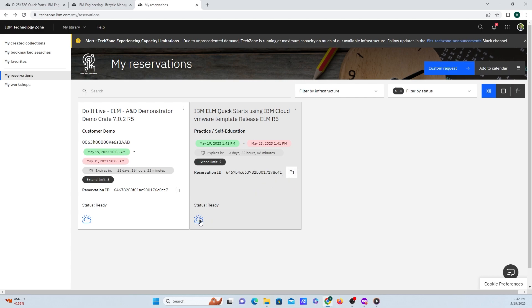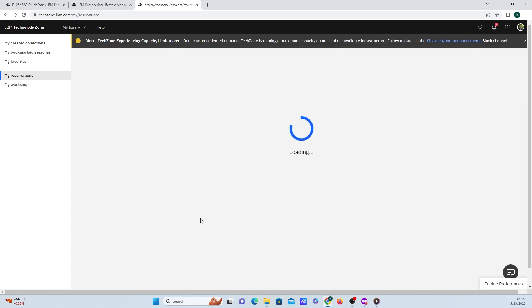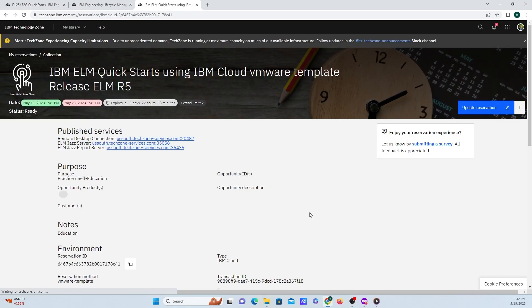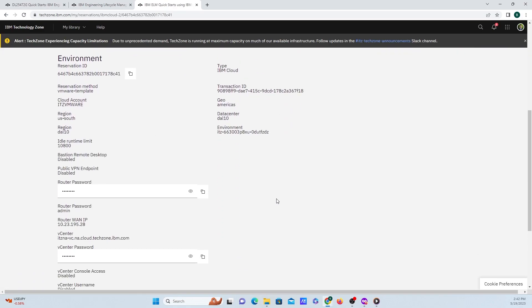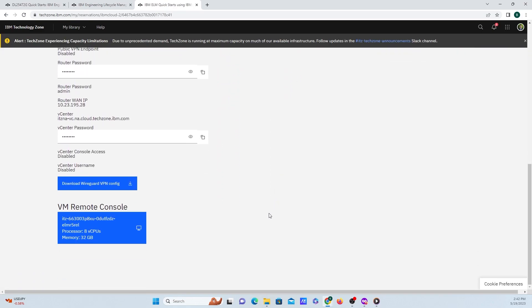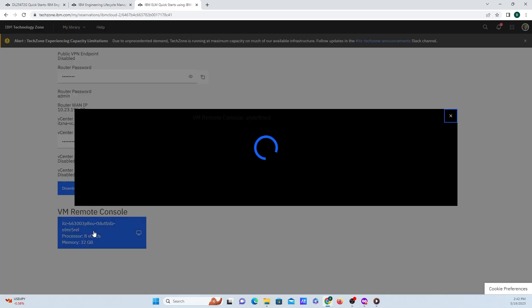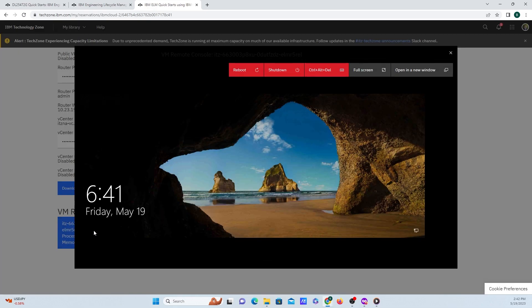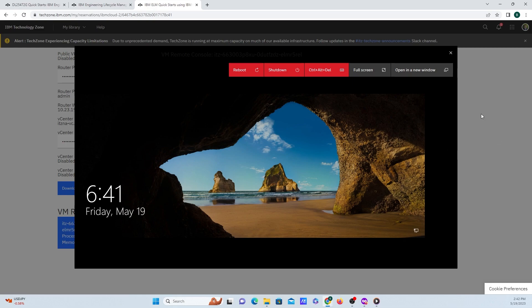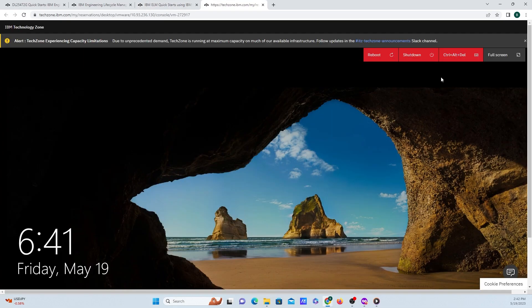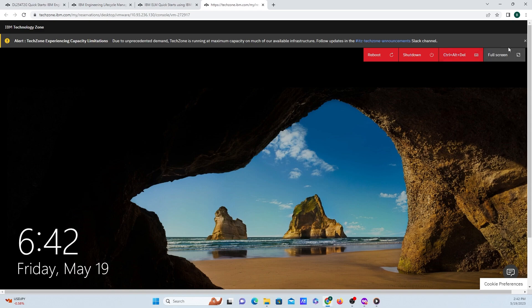But going down here to this blue button, I'll just click on that. And this will take us into the reservation itself. And all you need to do is you need to scroll down to the bottom here and only VM remote console is click on this. And what I like to do is I like to go over and click on open in a new window. And now we are at the virtual machine.